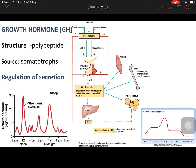Growth hormone release is also affected by the stage of development. At the time of birth it is slowly rising; in early childhood it attains a plateau; during puberty it reaches its peak. Growth hormone levels then fall as we undergo aging, and finally fall further when the person reaches senescence.